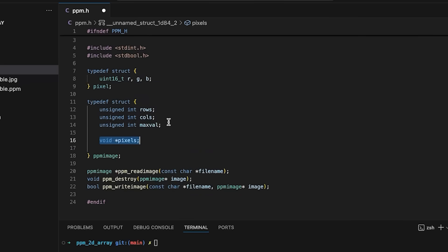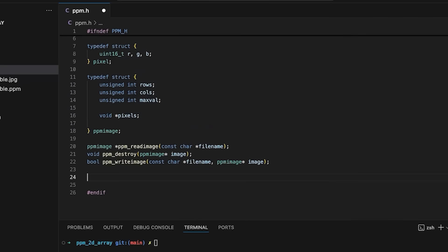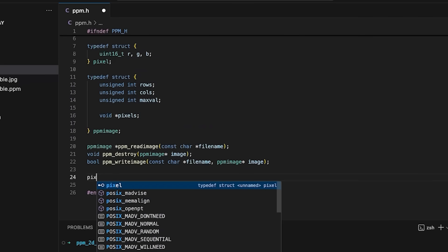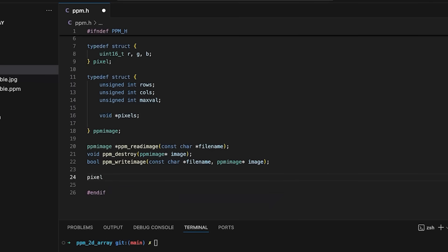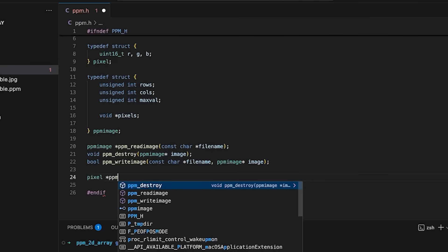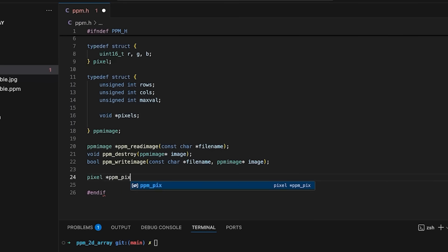Now the other change I want to make to the ppm.h file is I'm going to add a new function. It's going to return a pixel pointer and it's going to be called ppm_pixel.